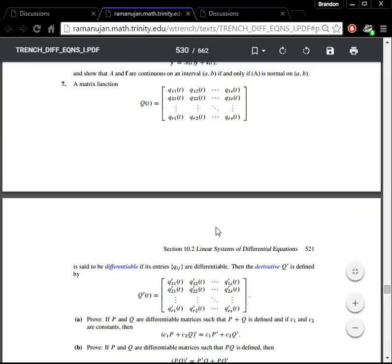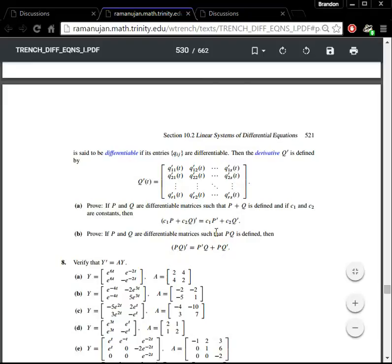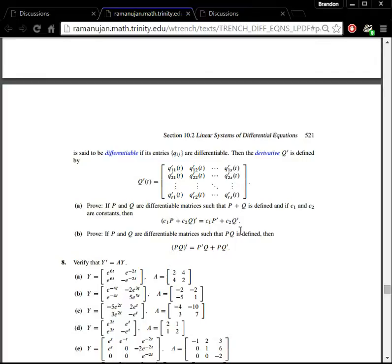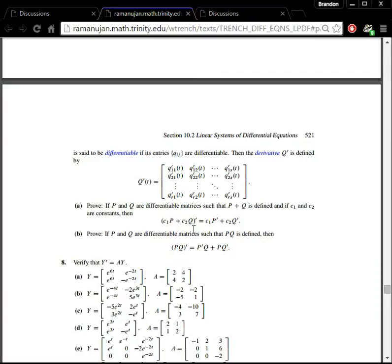For this problem, a matrix function capital Q of t is said to be differentiable if its entries Q_ij are differentiable. If all entries Q_ij are differentiable, then the derivative Q prime is defined by taking the derivative of each individual entry in Q. We wish to prove that if P and Q are differentiable matrices such that P plus Q is defined, and C1 and C2 are constants, then the derivative of a sum of constant multiples of either matrix equals the sum of constant multiples of the derivatives. Essentially we're showing the derivative operator is a linear operator on matrices.